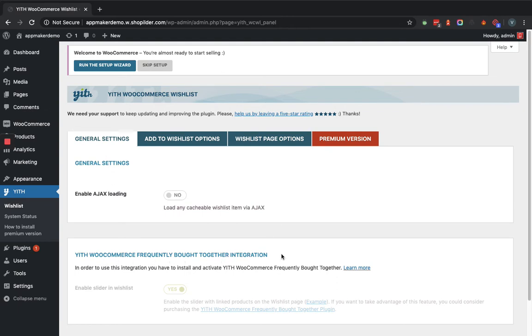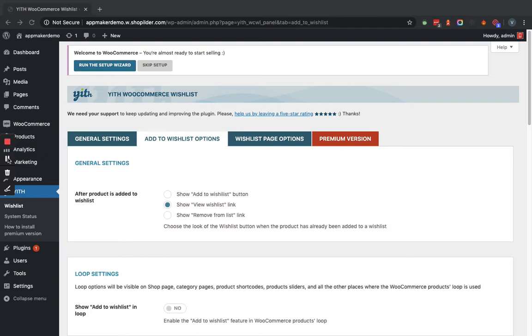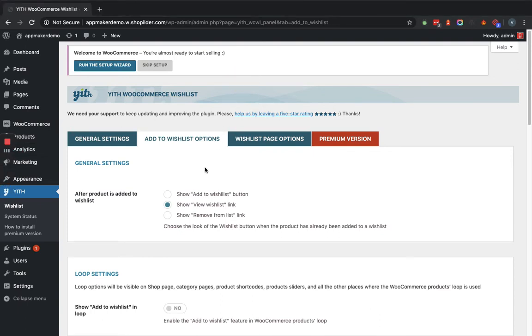For now, we will leave this option as it is and move to the next tab, that is Add to Wishlist options. Now in this tab, you can actually set up the look and feel of the Add to Wishlist button.